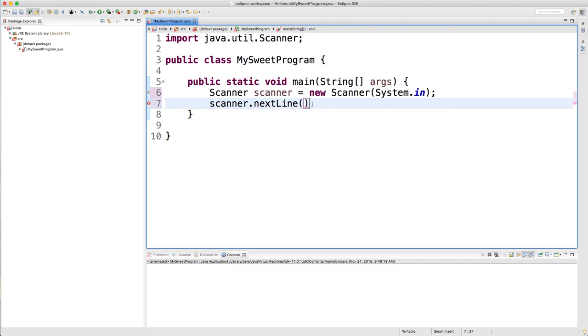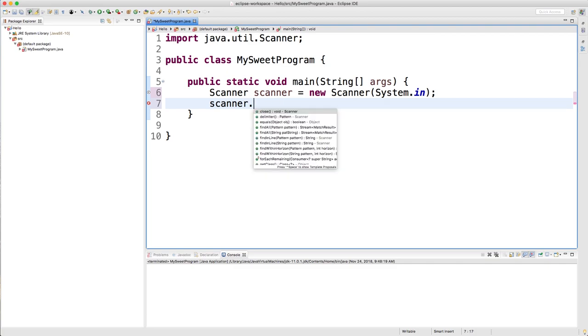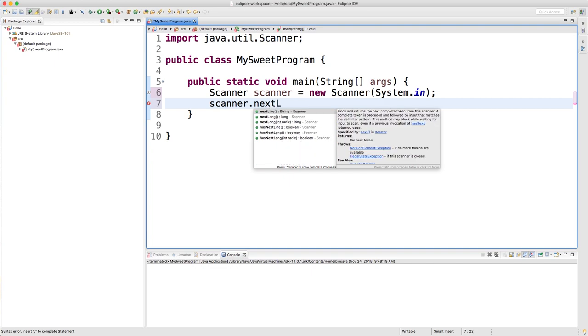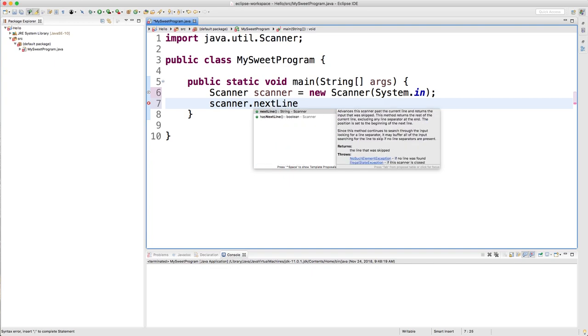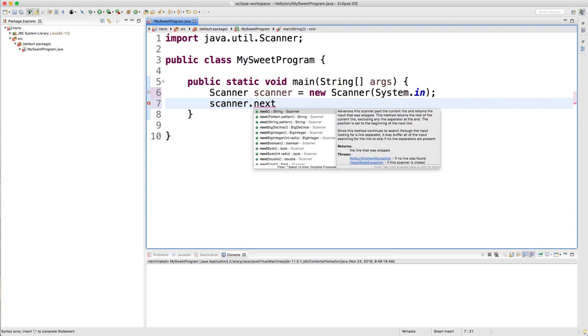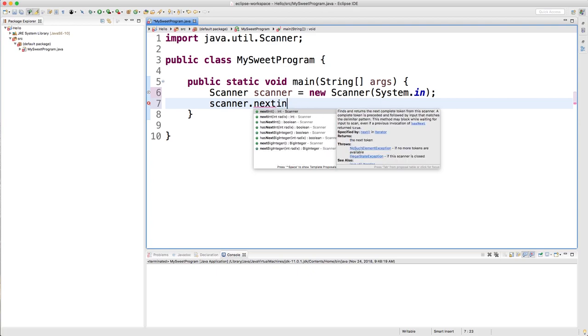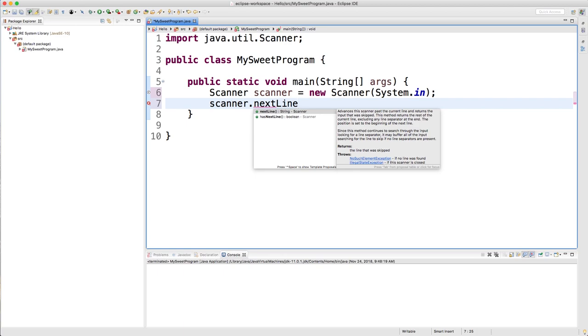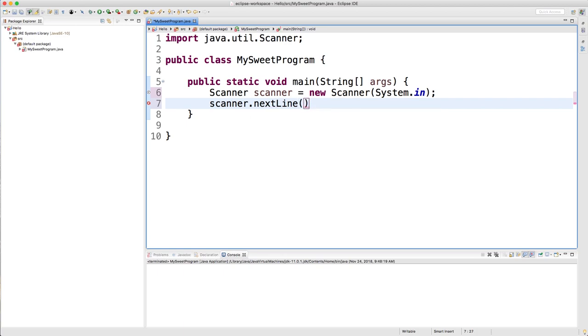This will return a string. When you press the dot and then type out the method name - by the way, function and method are basically the same thing. The only difference is a method is attached to an object. Since we're in an object-oriented programming language, these are technically called methods. If you look at this, you can see a little bit more about what the method does. This one's not super clear, but basically this is going to get us a string. If you look at a different one such as nextInt, it's a little bit more clear - the int scanned from the input. So let's start with nextLine and just see how that works.